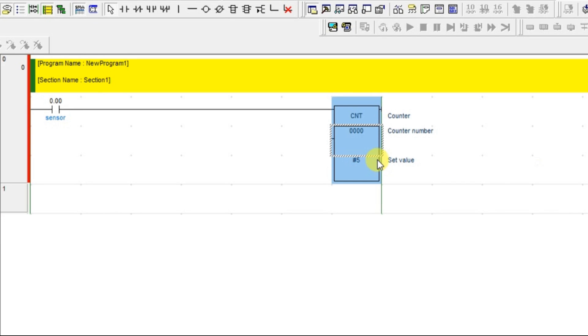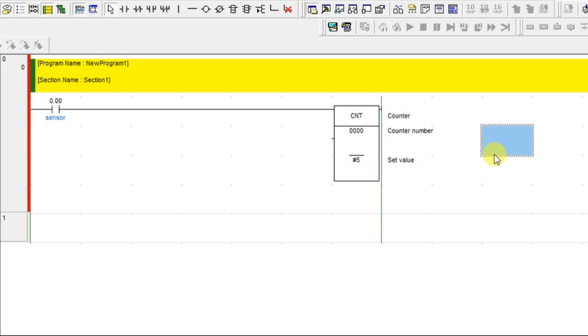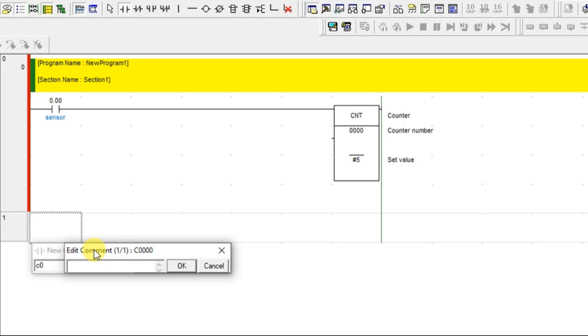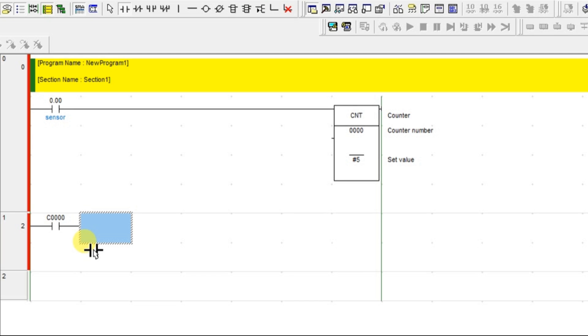For every 5 count, it will give the signal. That signal, how you can take means that feedback from the counter, you can take with same normal. How we can take it for the timer, same like you can give. You need to give the counter's address and you have to give a normally open contact.